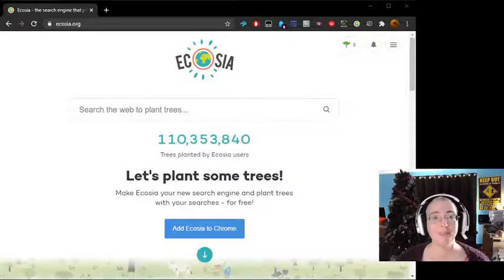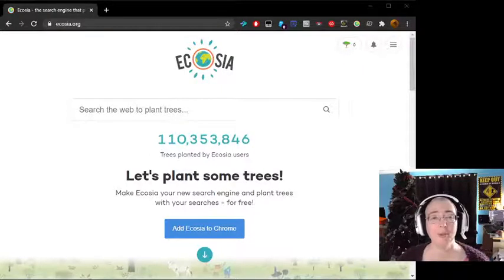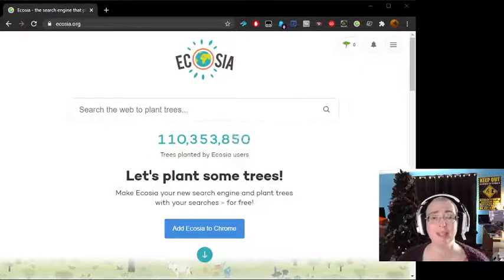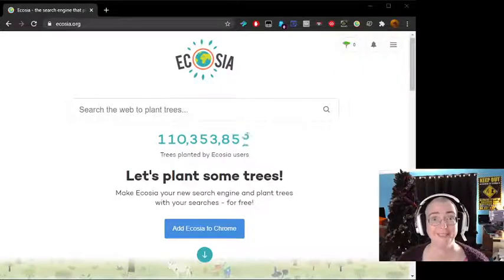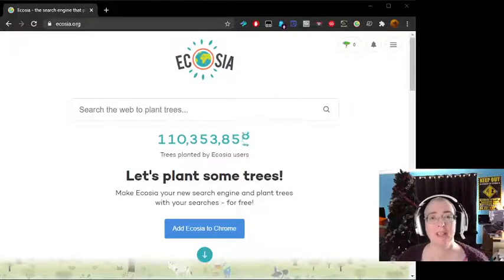Hello! This is your first episode of Does Not Compute, the tutorial program for people who are technologically terrified. It's okay. I'm going to show you how to do the thing.